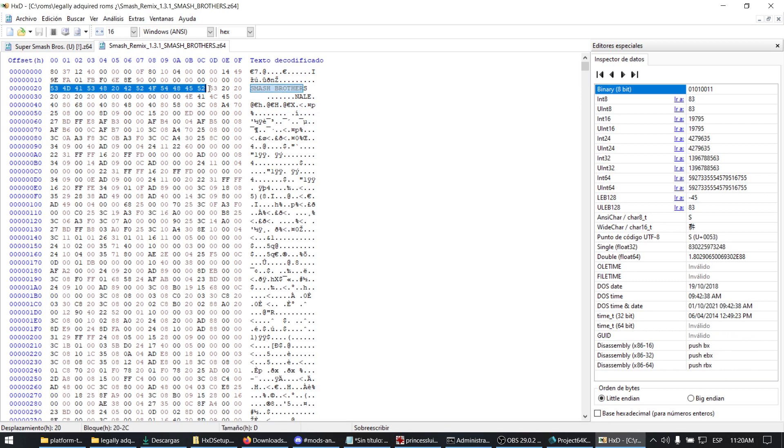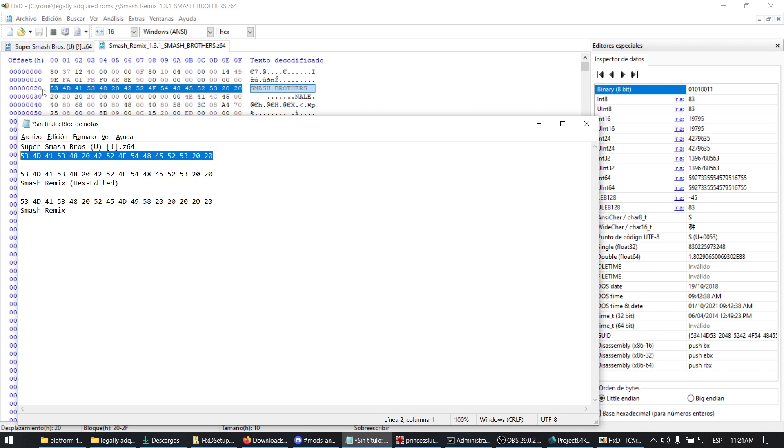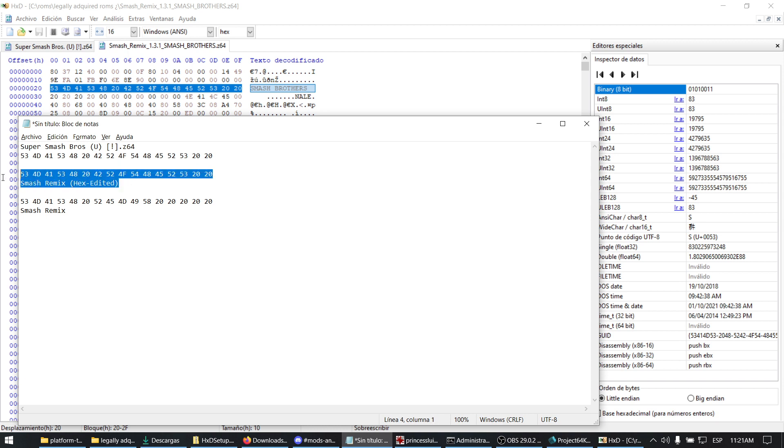This is the same as this. This is how you check that you have done it correctly. Original Smash Bros has the DC values on the 20 offset, and Smash Remix after you have edited it should look like this.